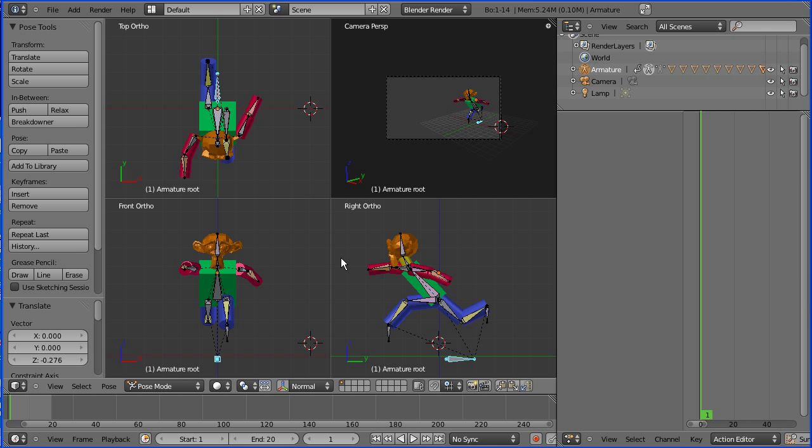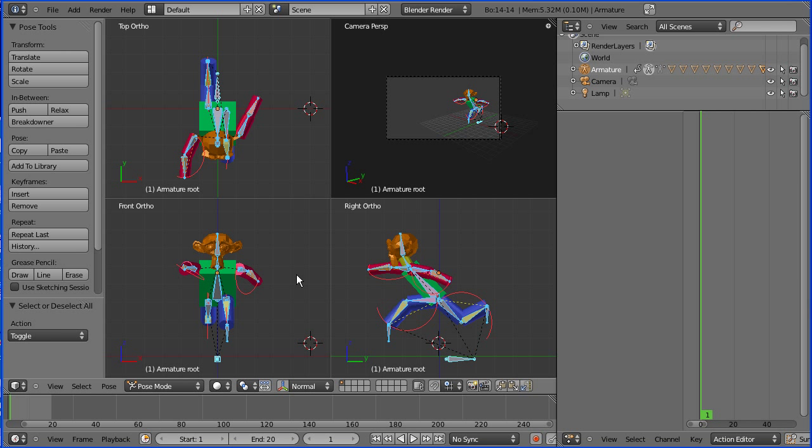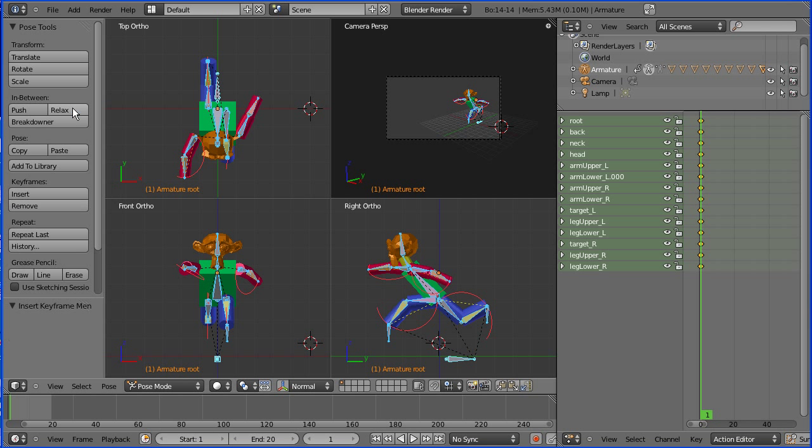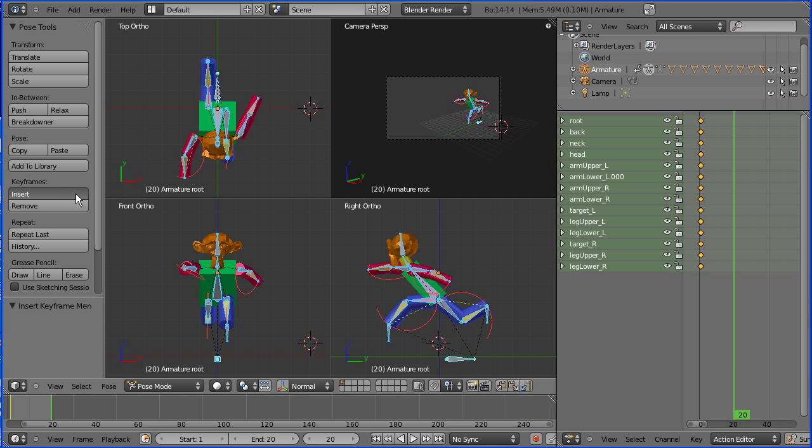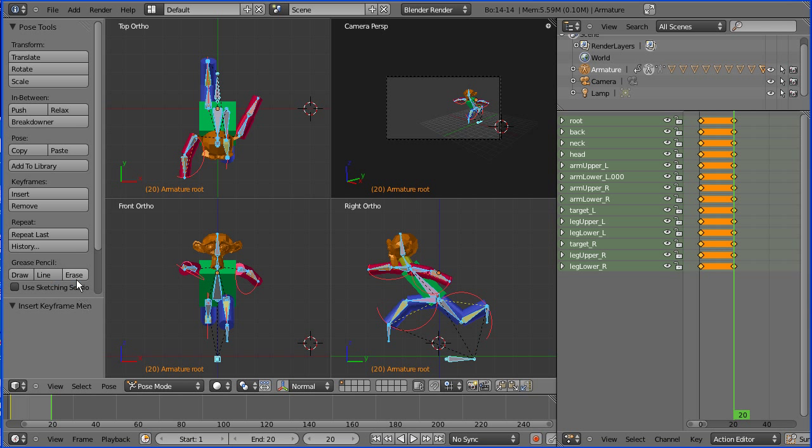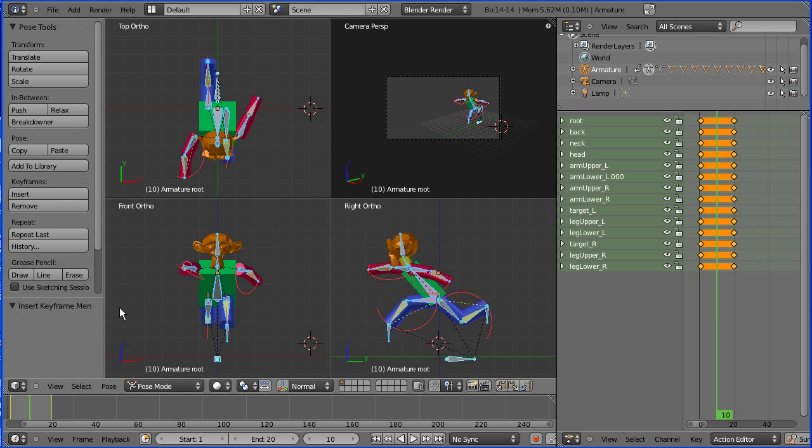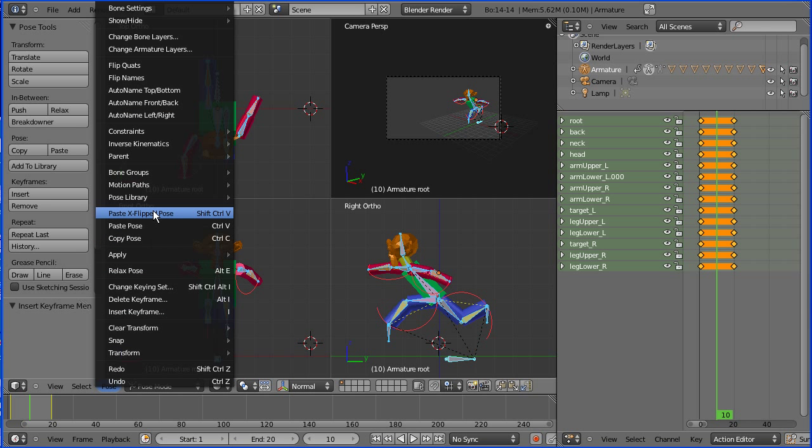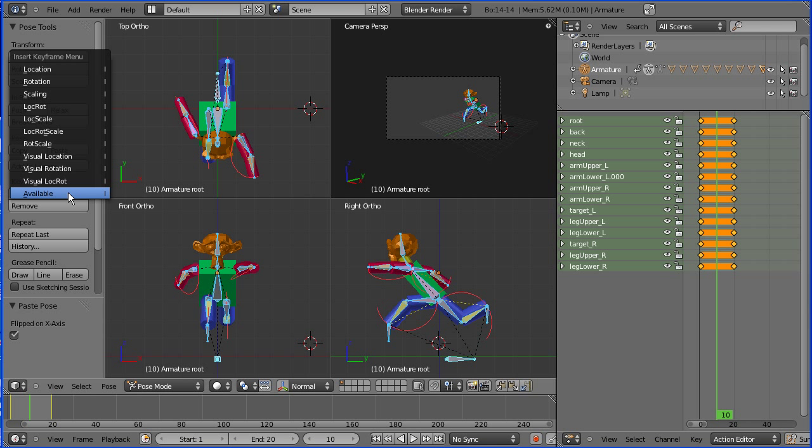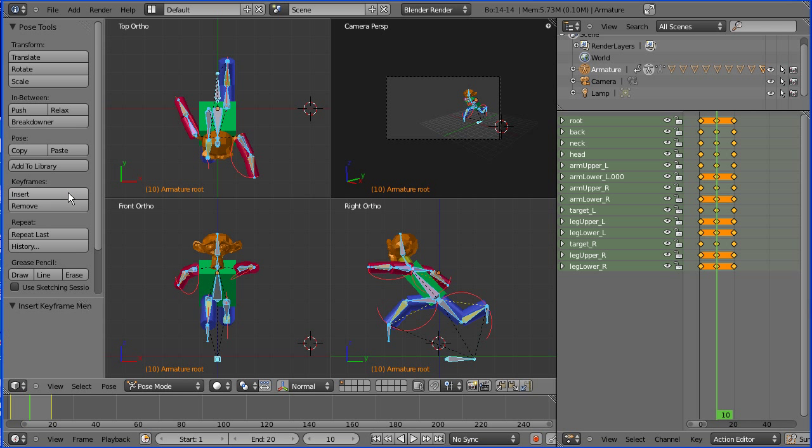I'm happy with that pose now, so I select all the bones, press A twice. And in frame one, insert location rotation. I'm going to copy the pose, go to frame 20 and insert keyframes available. And then I'm going to go to the middle of the cycle, frame 10. And here I'm going to paste the pose X flipped - pose, paste X flipped. And remember to insert your keyframes, insert available.